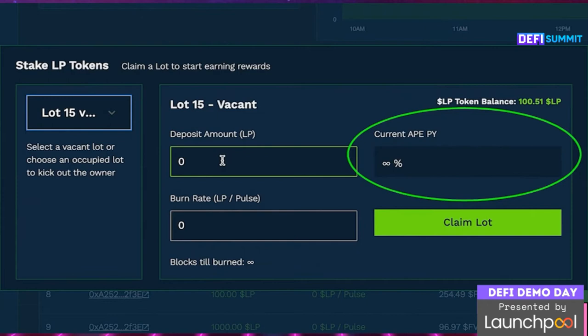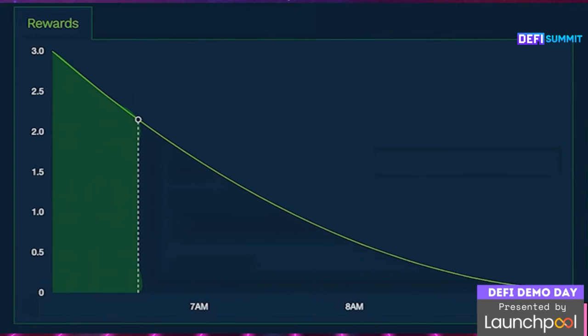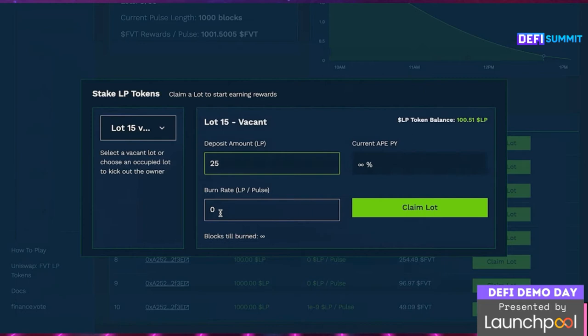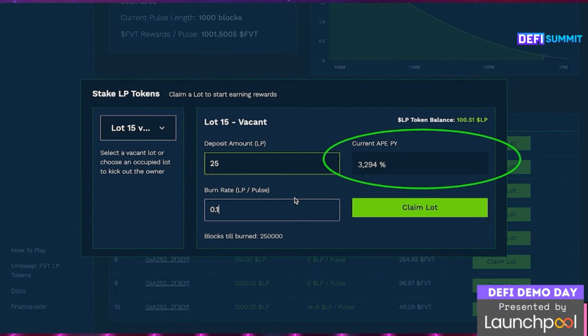APY stands for Average Pulse Expected Percentage Yield. It's very variable and very high for some of the time. The pulse is shown as a graph on the main page — this is the length of the liquidity mining pulse in blocks. One pulse lasts one month and there are 2 million FVT spread across each pulse. It starts off higher and then lowers quadratically, so the earlier you get in, the more you'll earn. Here we set a modest deposit of 25 LP tokens and a burn rate of 0.1 LP tokens per pulse, giving an APY of 3,294%.